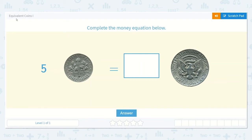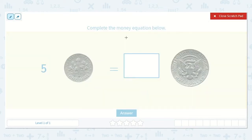Let's take a look at the lesson, Equivalent Coins 1. It says, complete the money equation below. Five dimes is equal to how many half dollars?